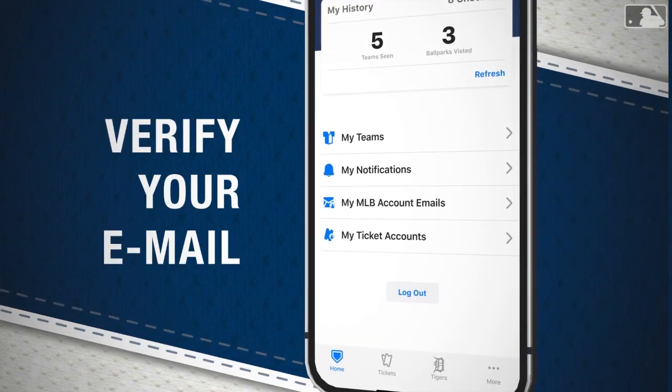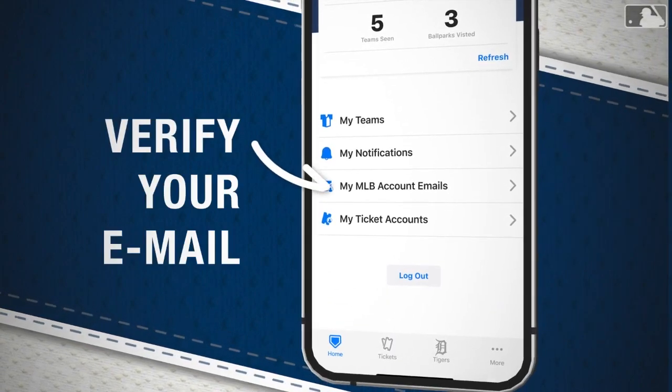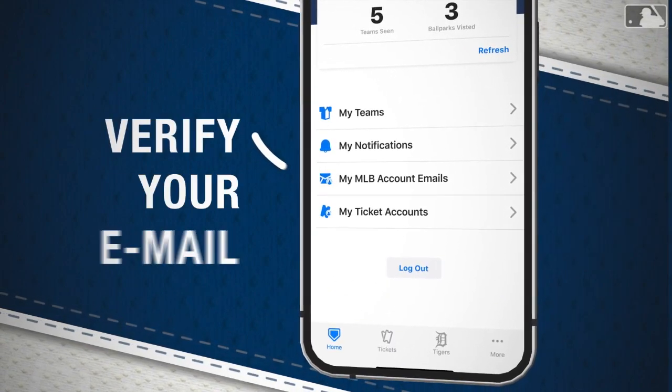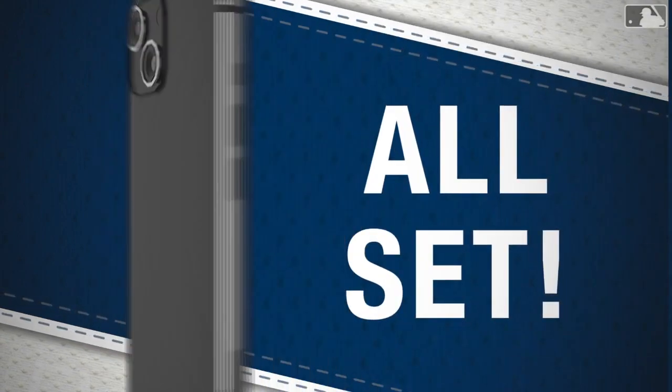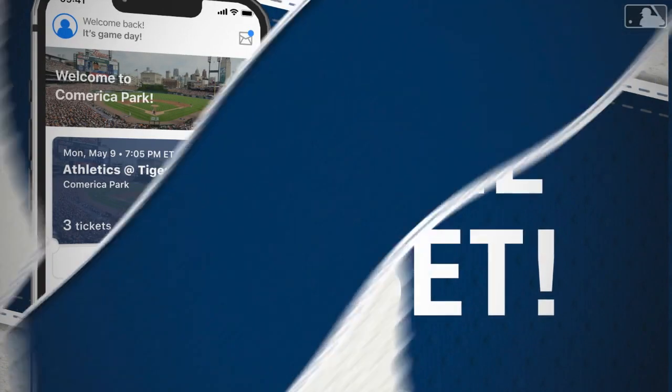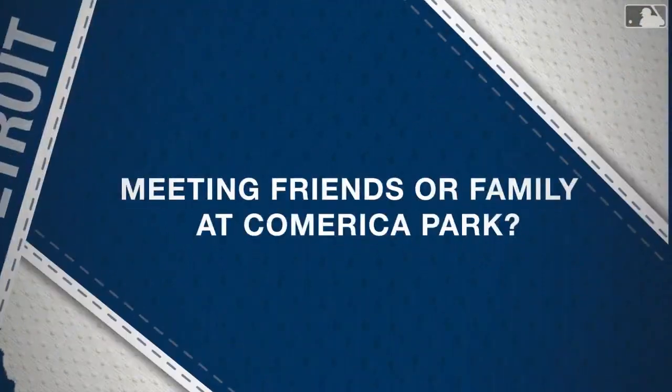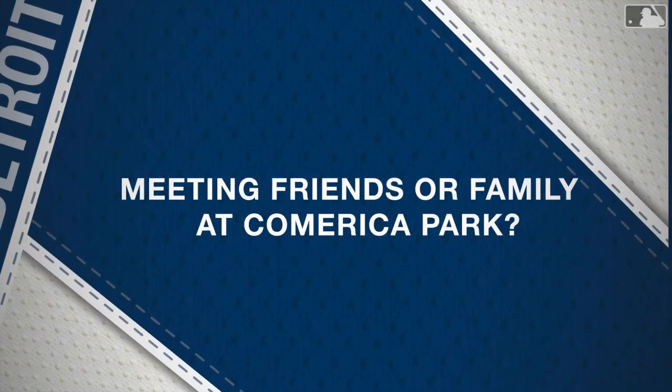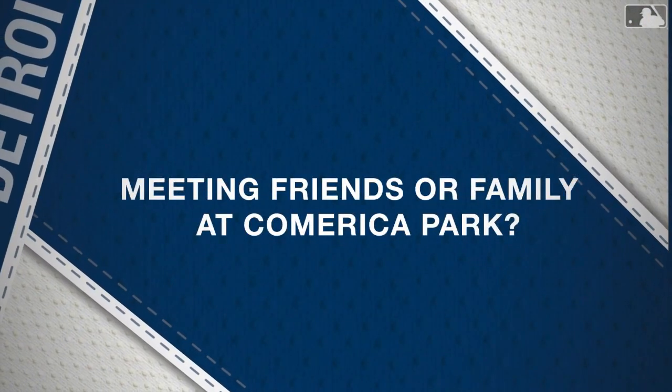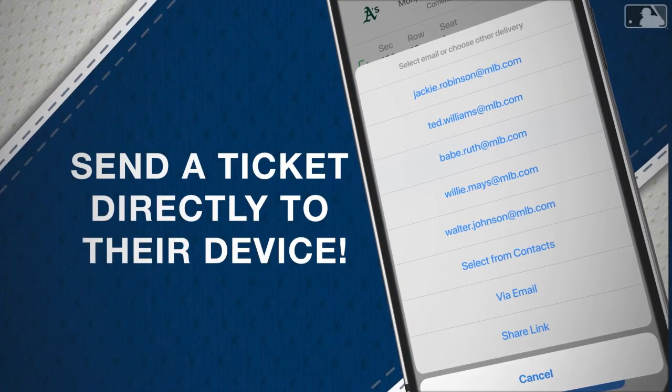Just go to the Tickets tab, verify your email address, and you're all set. If you're meeting friends or family at Comerica Park, you can send a ticket directly to their device.